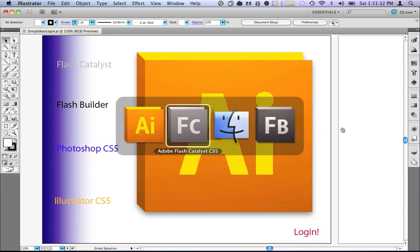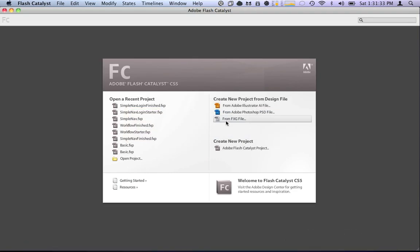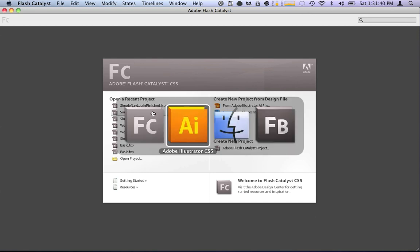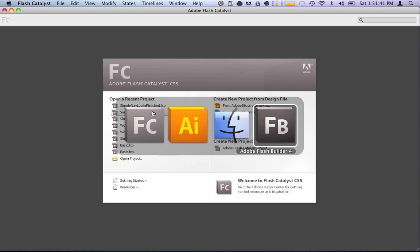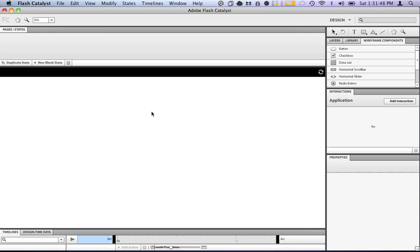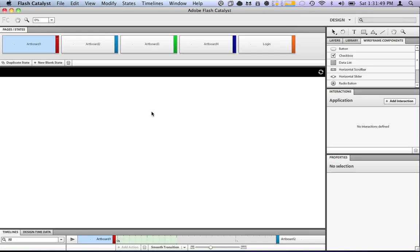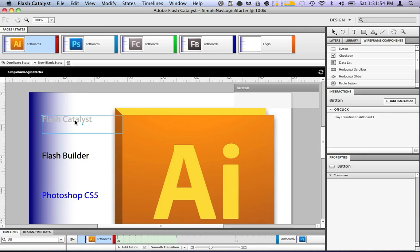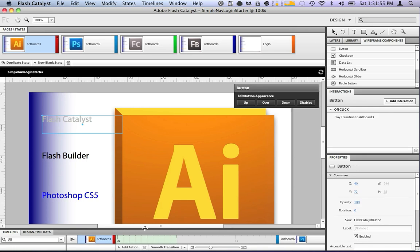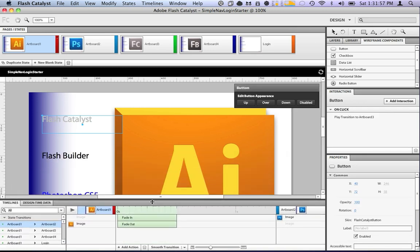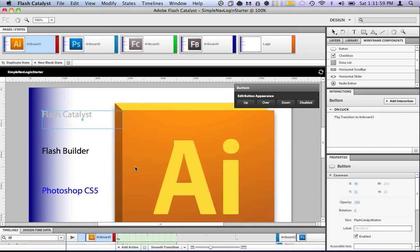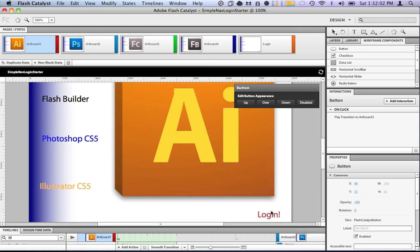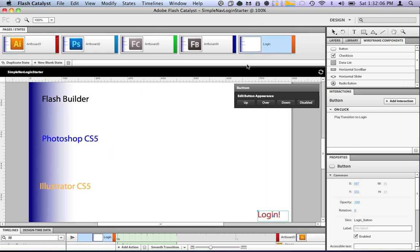What we're going to do, we're going to go over to Flash Catalyst. I've already created a starter for this project to save some time. While it's waiting, we'll quit out of Illustrator. And what I've already gone and done is created all of our button interactions. So you'll see all these buttons go to the correct states, just like we have done before. Now, this login button over here doesn't do anything right now except go to the state login.